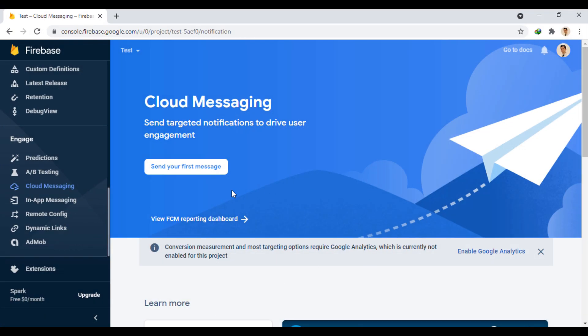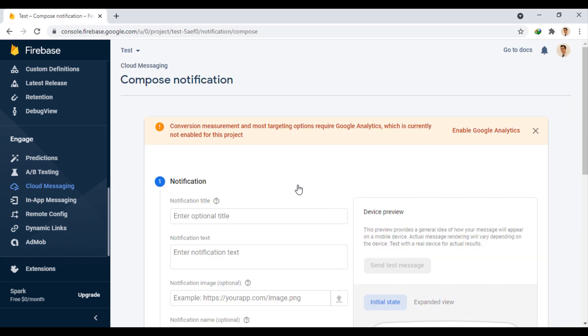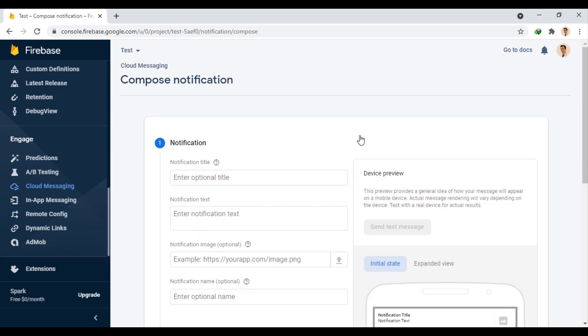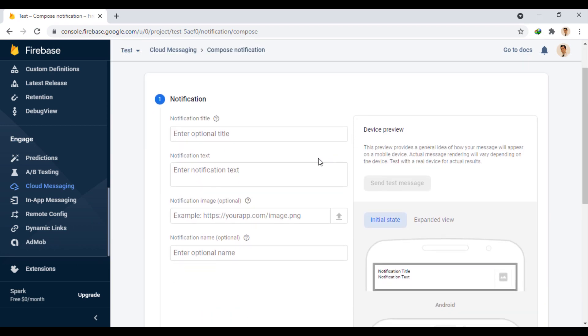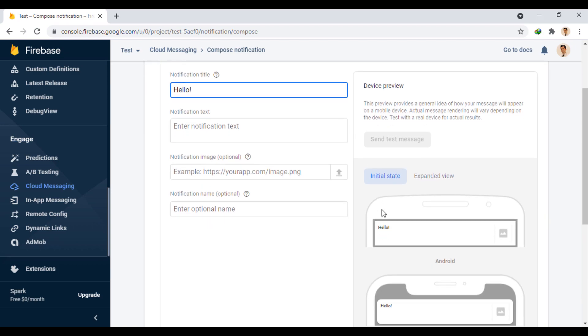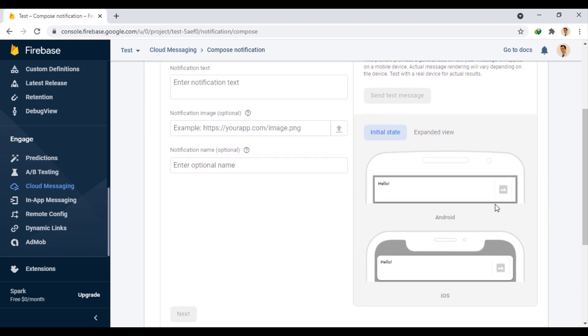Now we can send our first message. This warning is about adding analytics, which is not important to us here. Enter the message title here. And as you can see on the right, you can see the preview of open and closed notification.